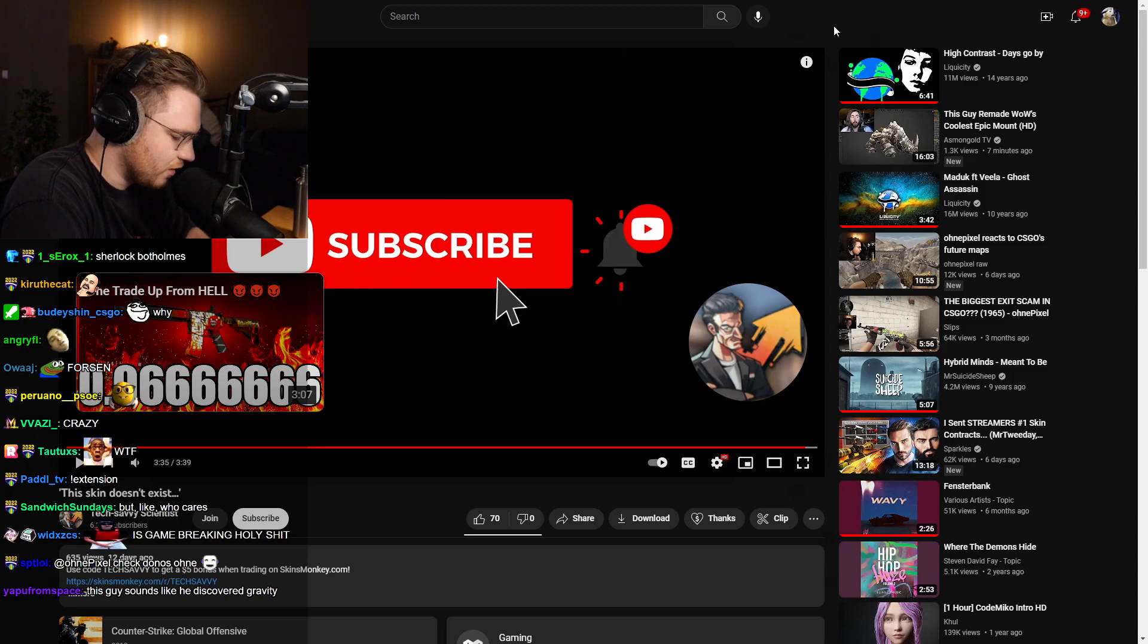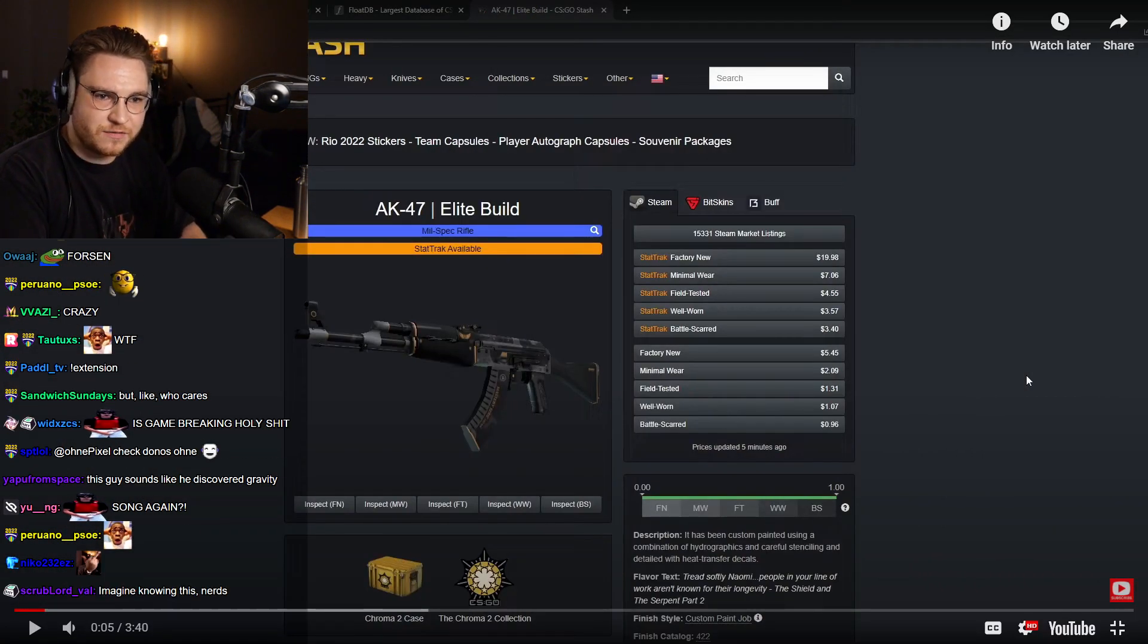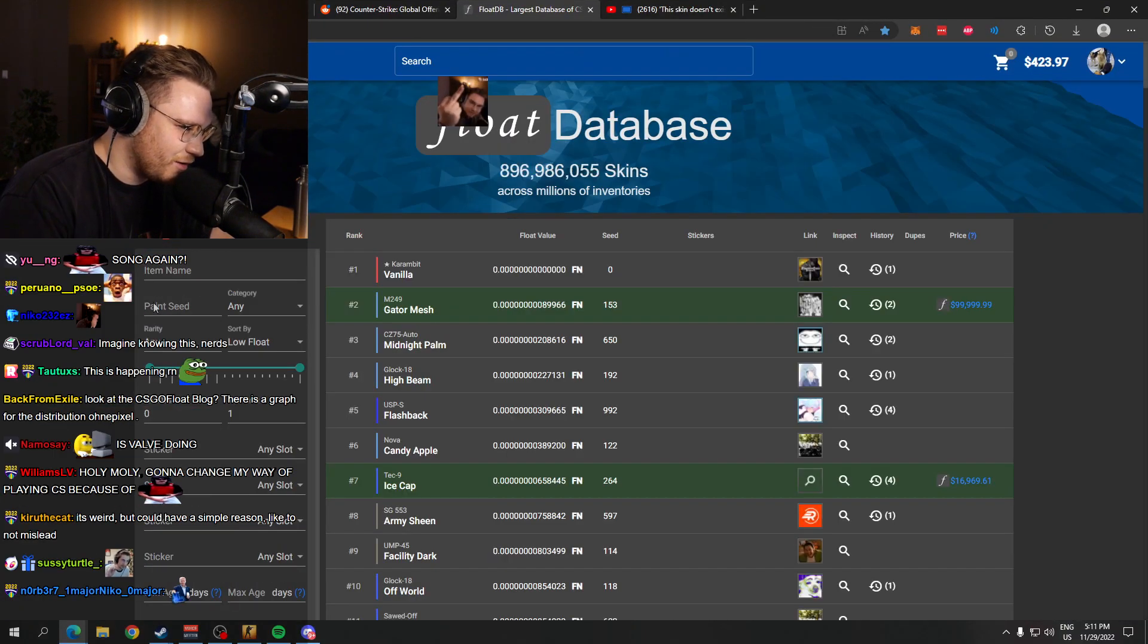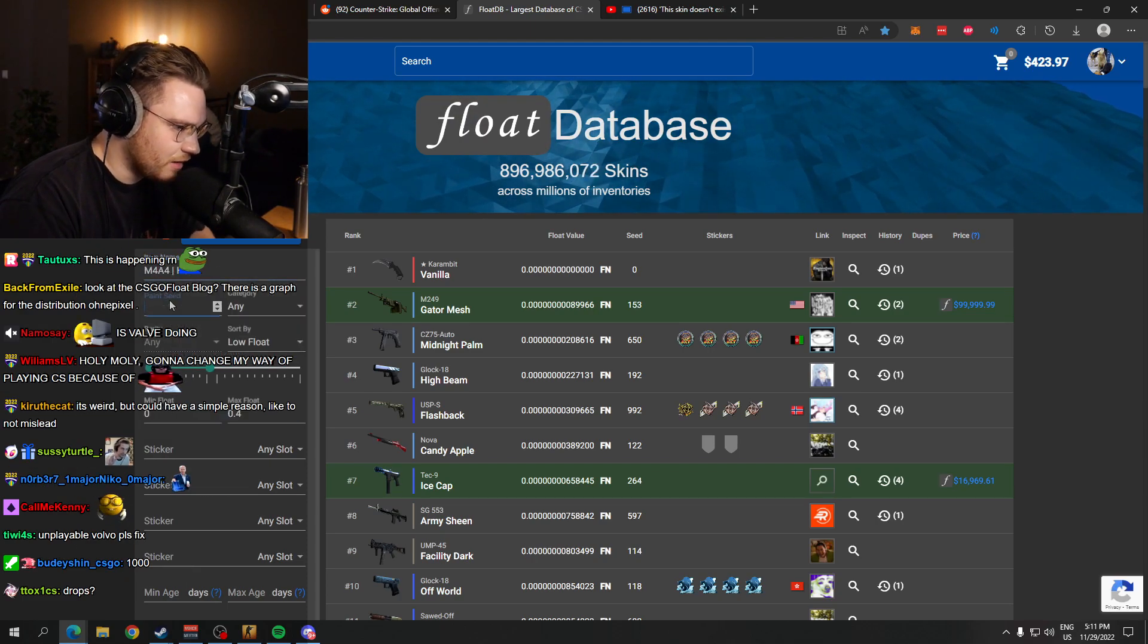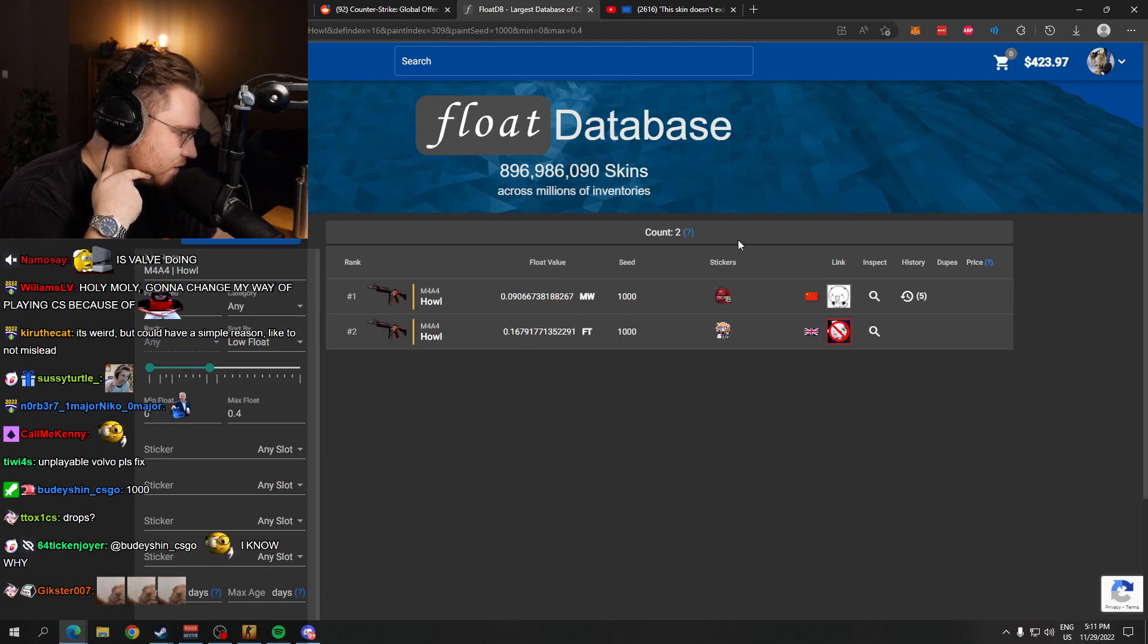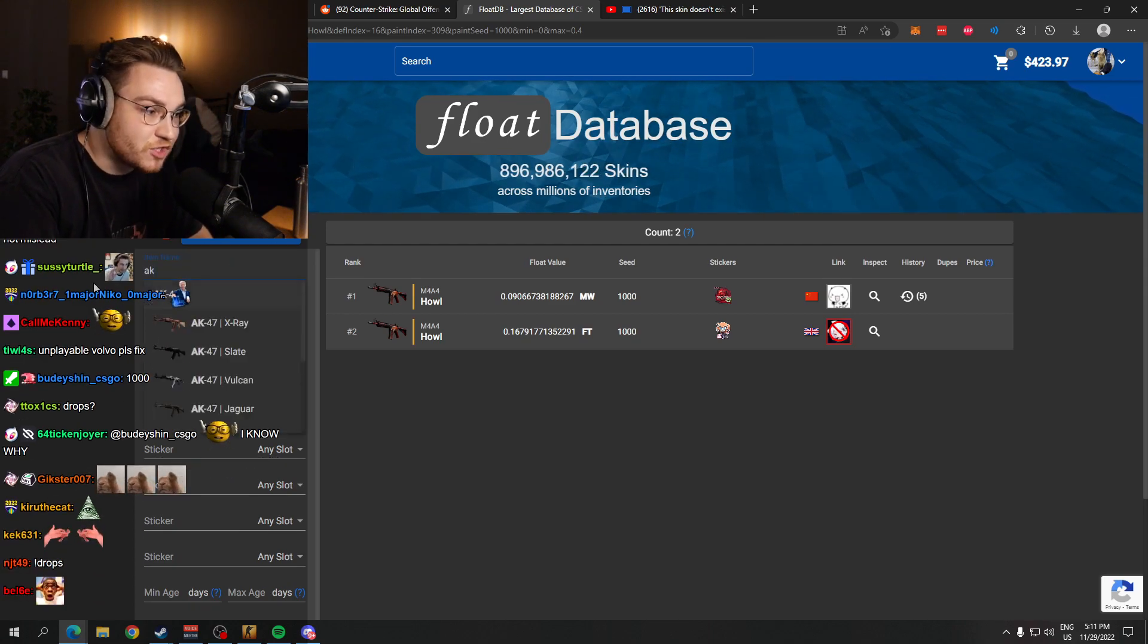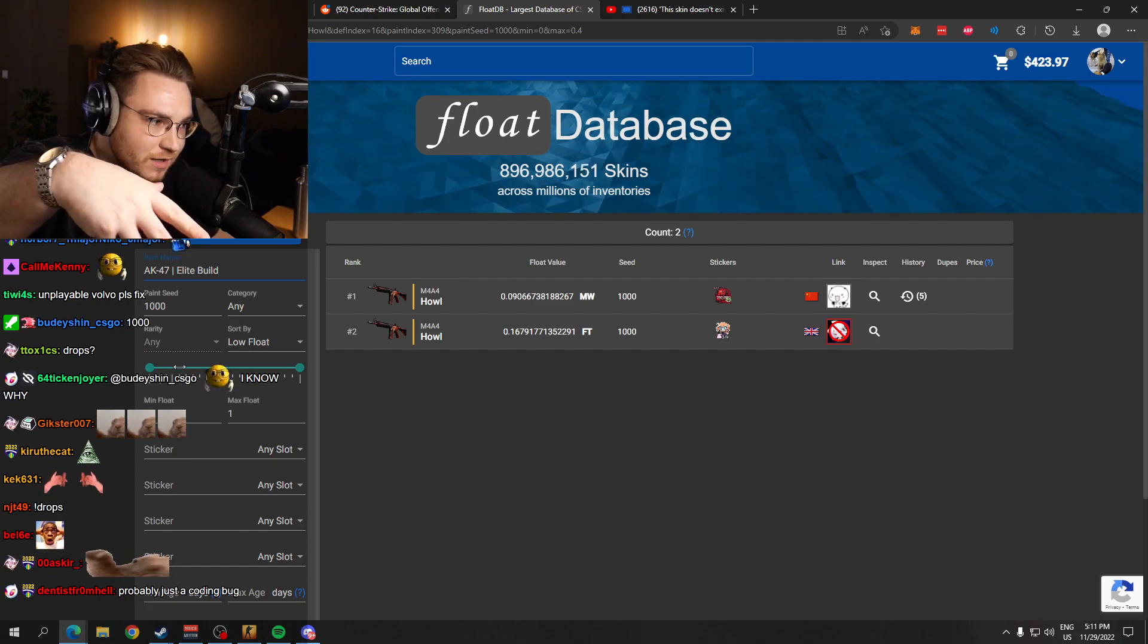Specifically Booty, is there an explanation mathematically with the float ranges or whatever? It's also the case for pattern index. Is it a thousand or zero? I think it's a thousand. If you check, for example, M4 Howl - I think it's a thousand - pattern index 1000, you can only craft, never unbox.